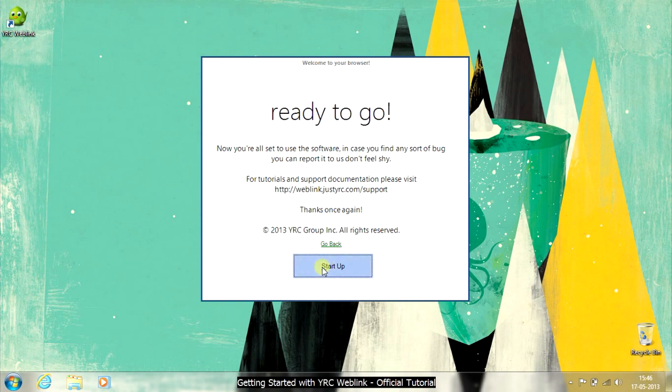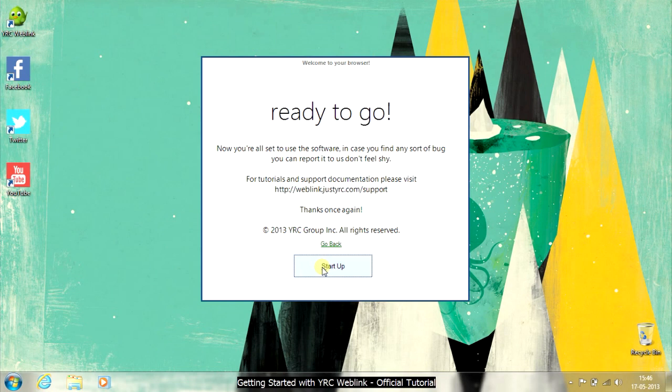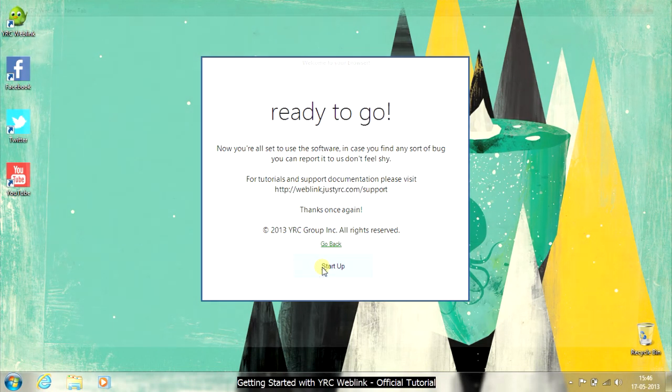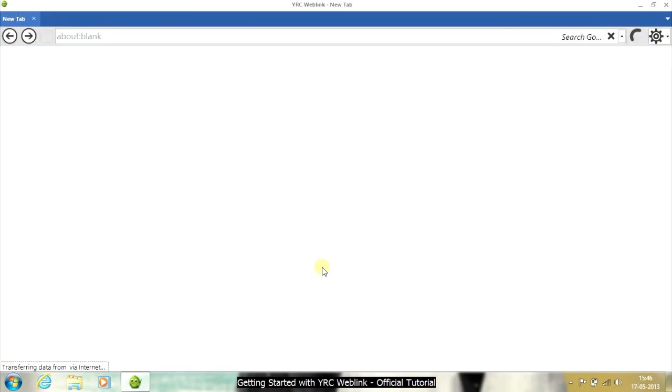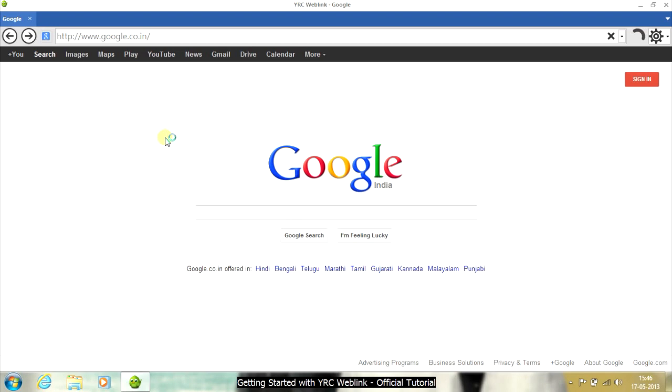Now you are at the main window of the browser. This is how Weblink looks like. The browser is much similar to the release candidate version, but there are some massive changes which you will see in a couple of next tutorials.